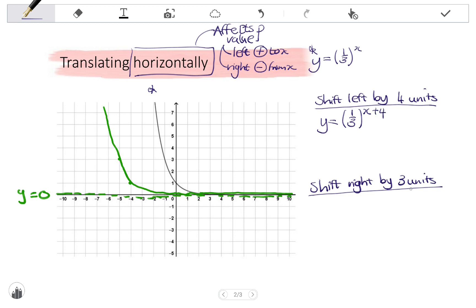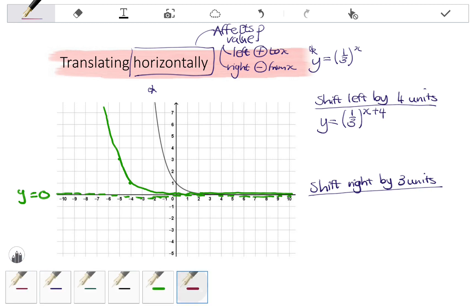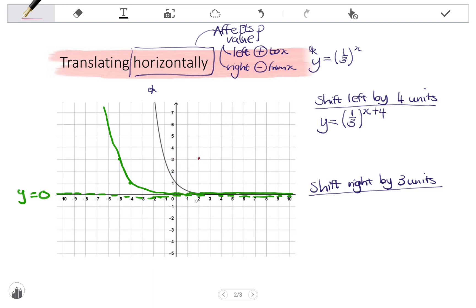Let's do a shift to the right by three units. Every coordinate will be shifted right by three units. So where I have negative one, three, that will go to point two, three. Where I have zero, one, it will go to three, one. Those are the only clear coordinates, so shifting three units I can draw the graph. Remember that the asymptote is unchanged.